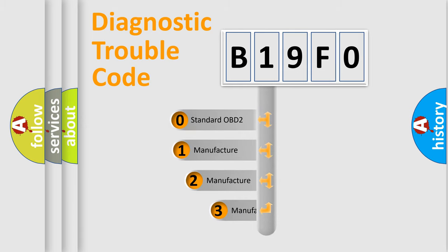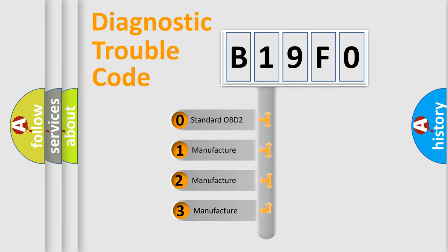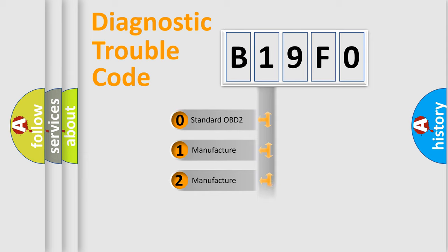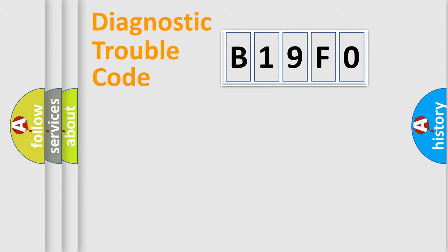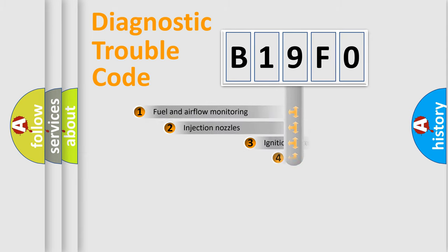If the second character is expressed as zero, it is a standardized error. In the case of numbers 1, 2, or 3, it is a more specific expression of a car-specific error.